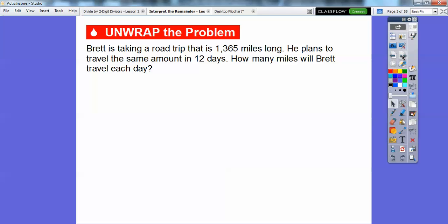Brett has taken a road trip that is 1,365 miles long. He plans to travel the same amount in 12 days. How many miles will Brett travel each day?